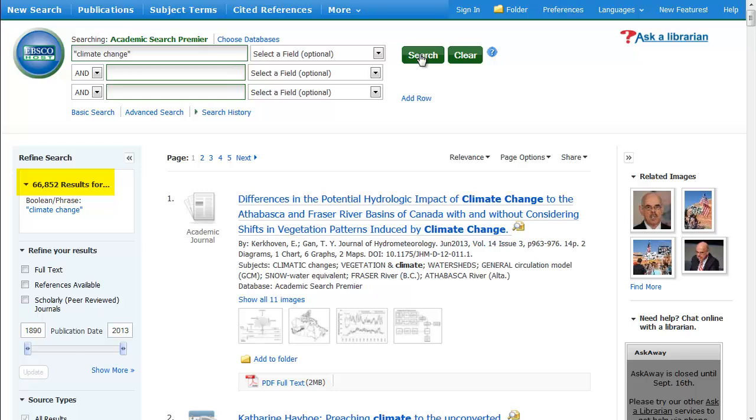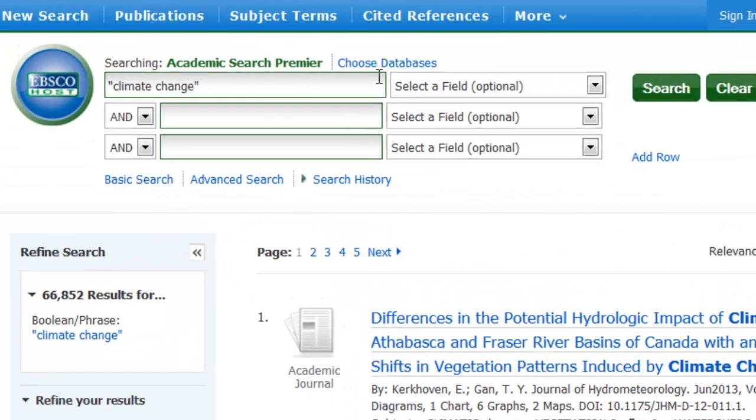That took our number of results down quite a bit. However, there's another popular term used for this topic: global warming.